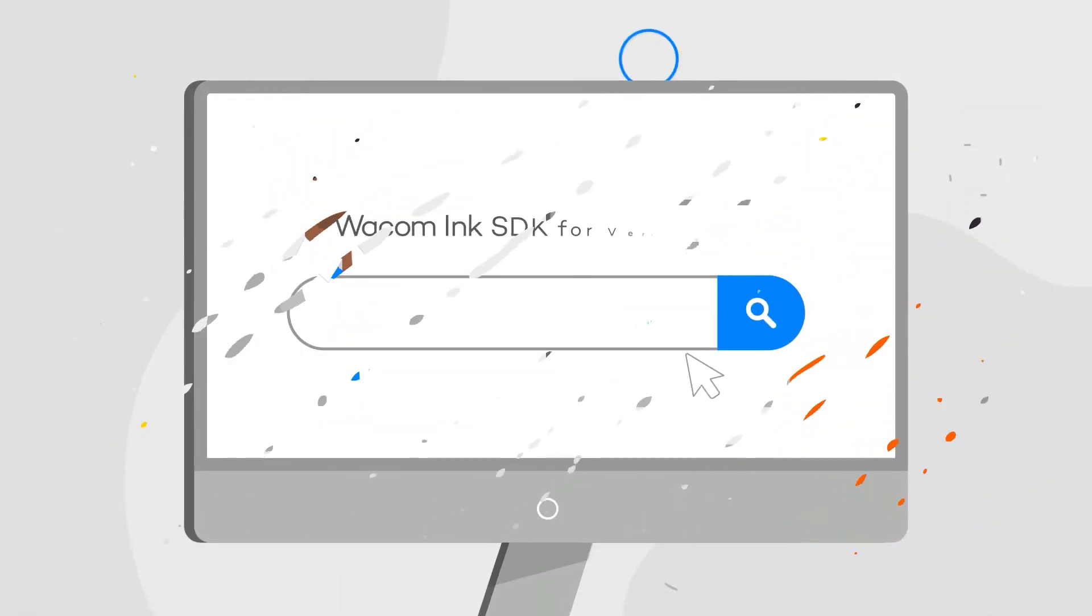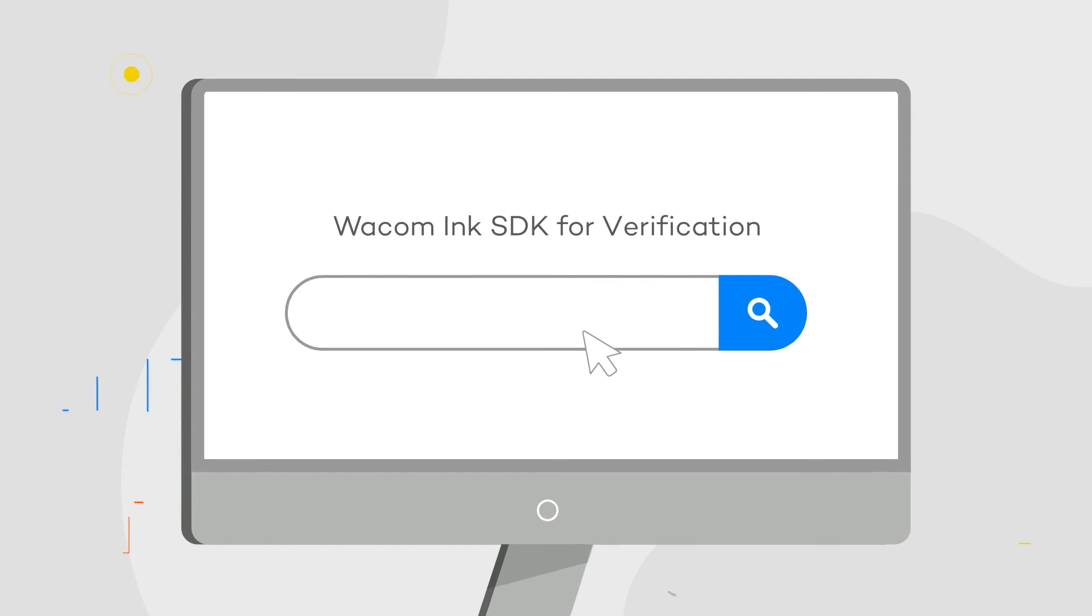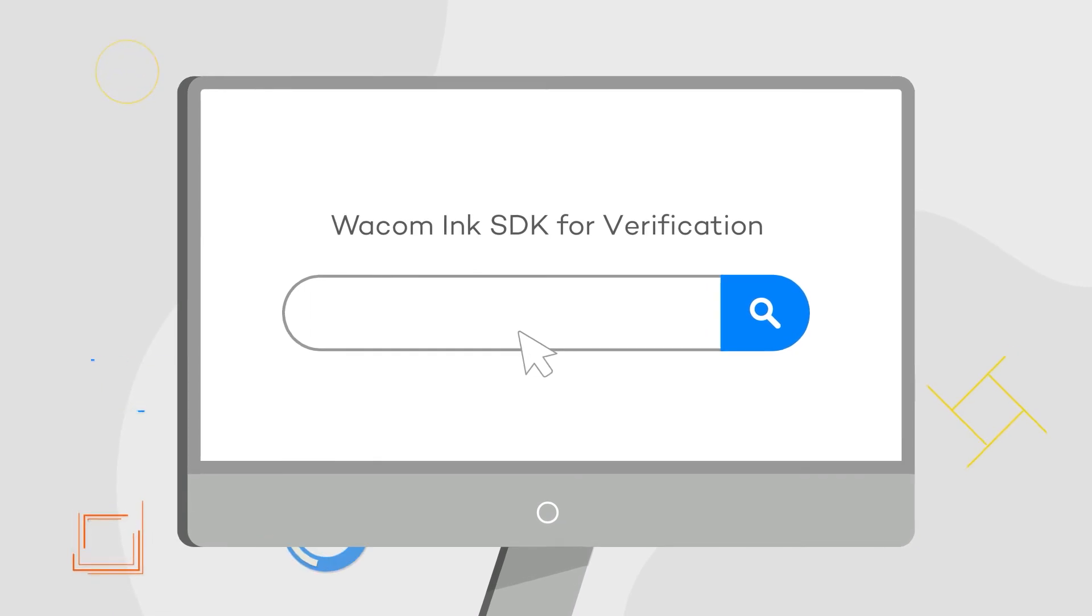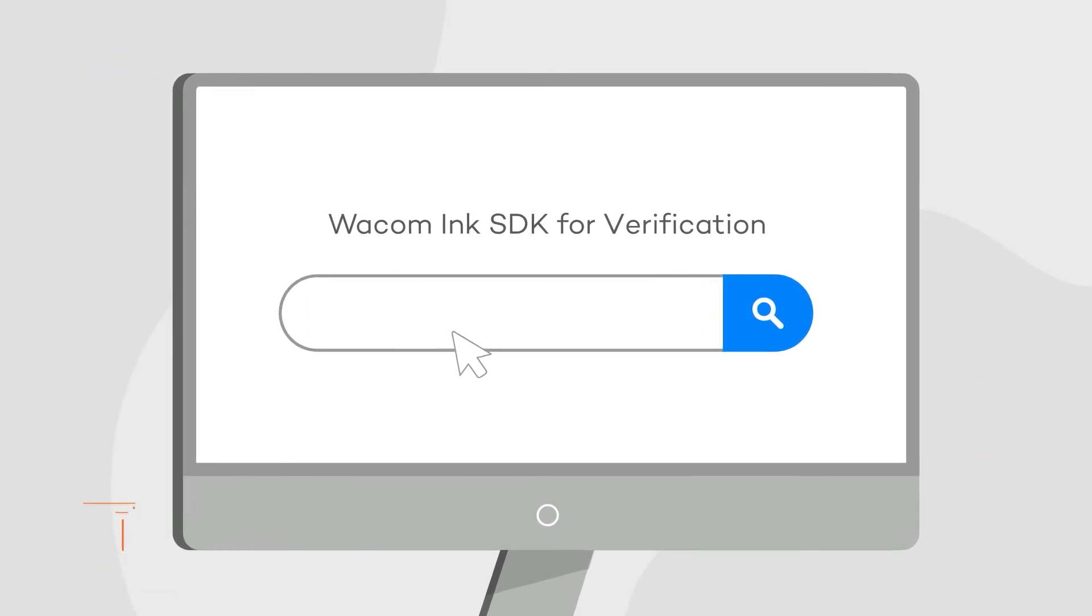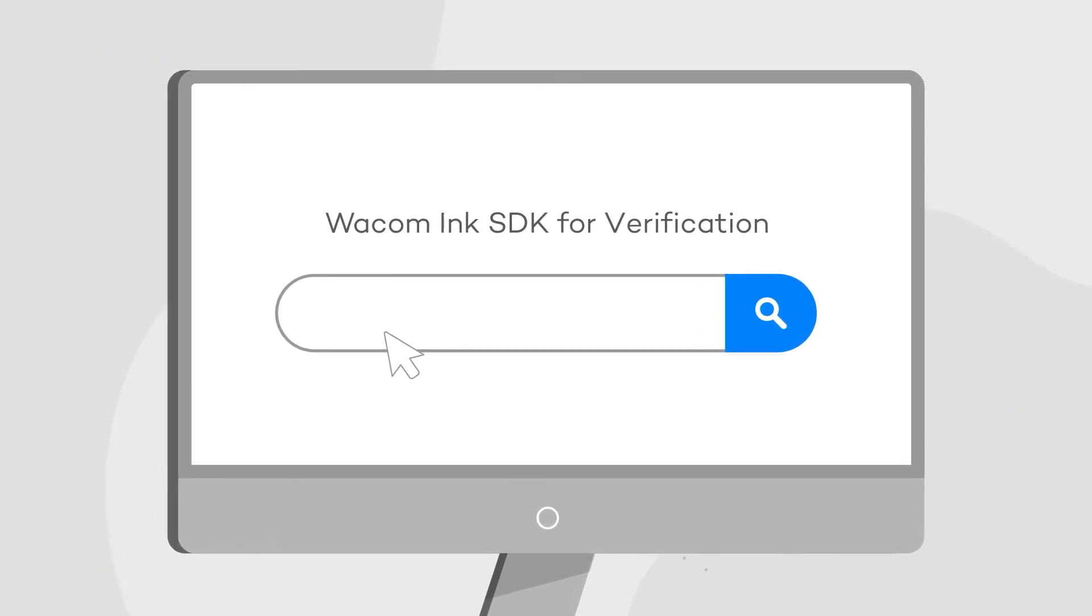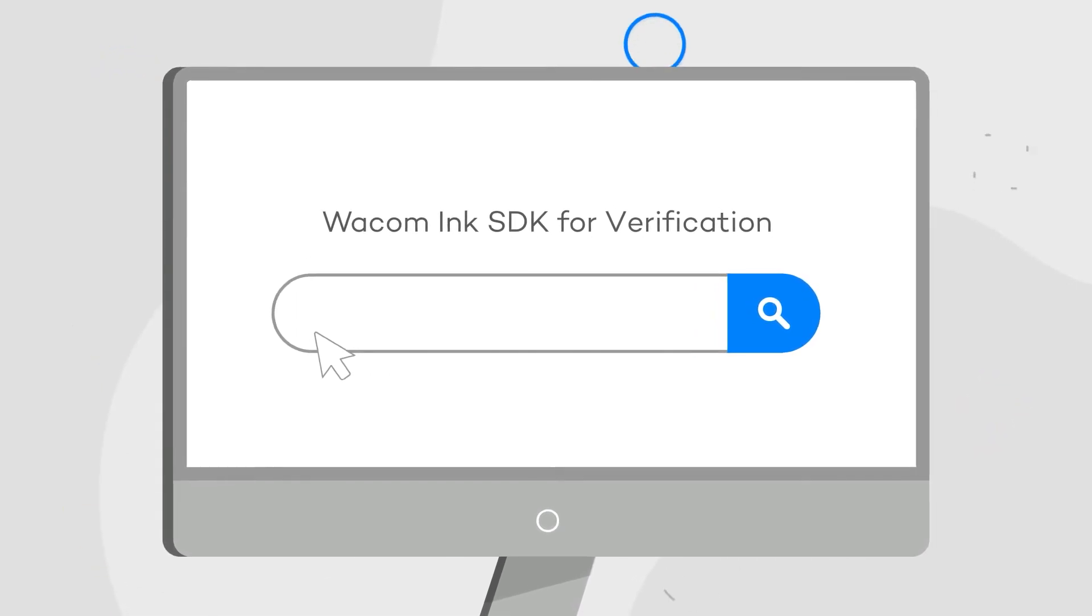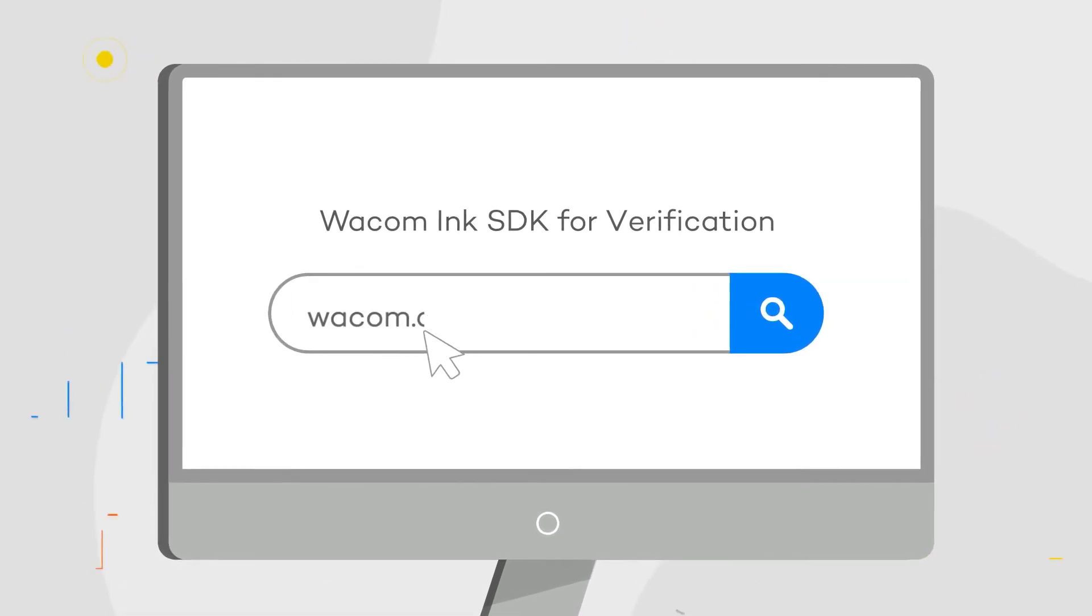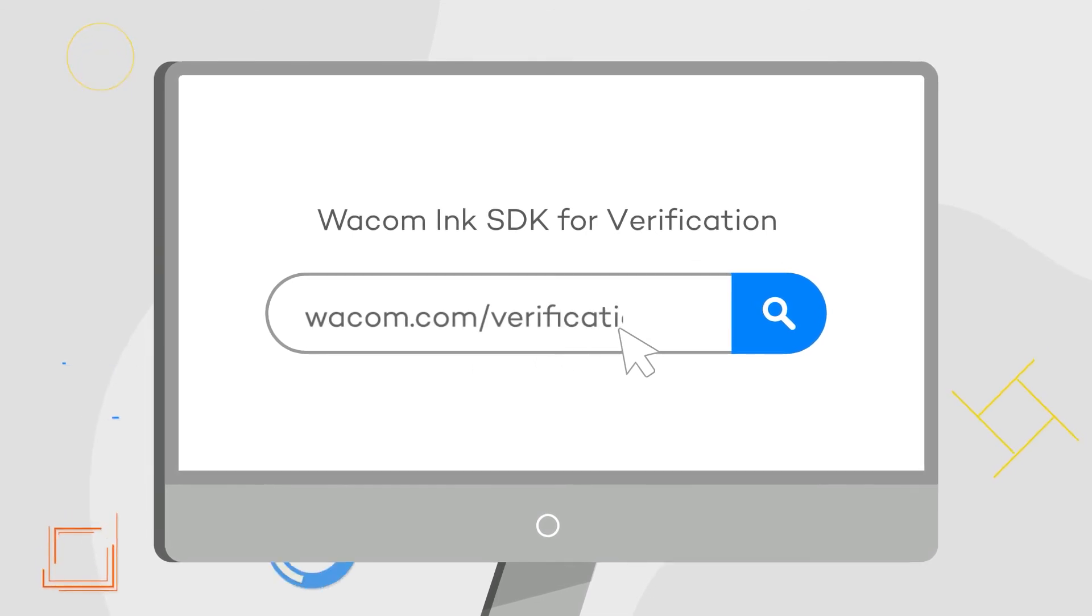Learn more about how the Wacom SDK for verification can help secure your business at wacom.com/verification.